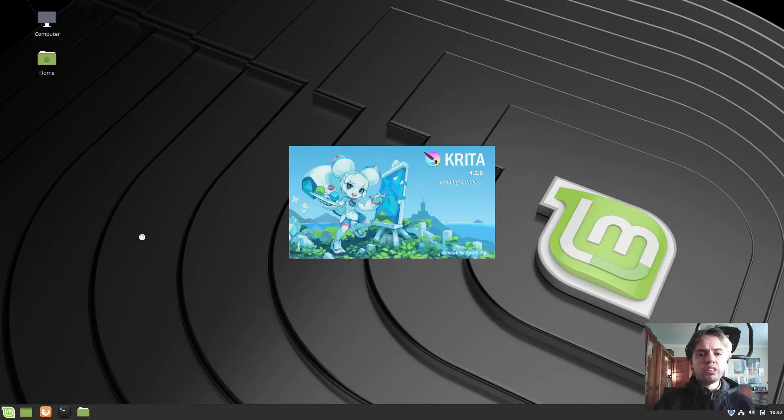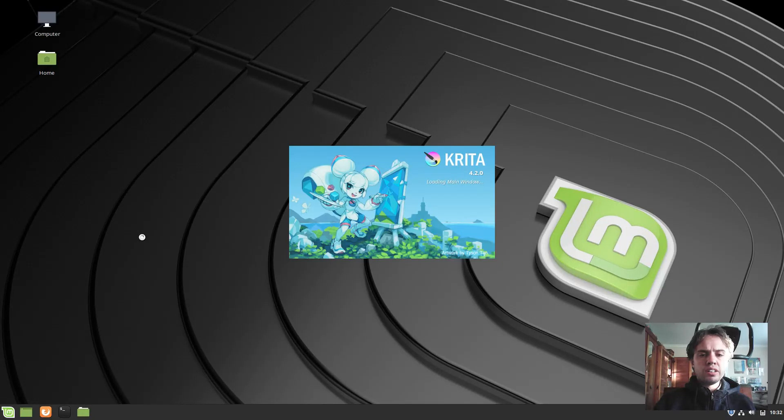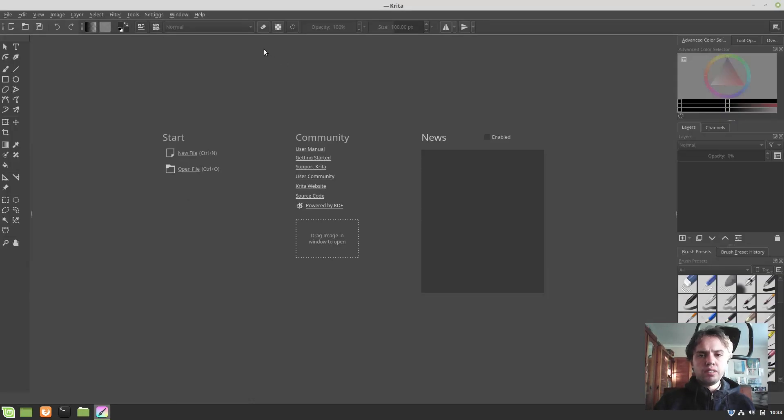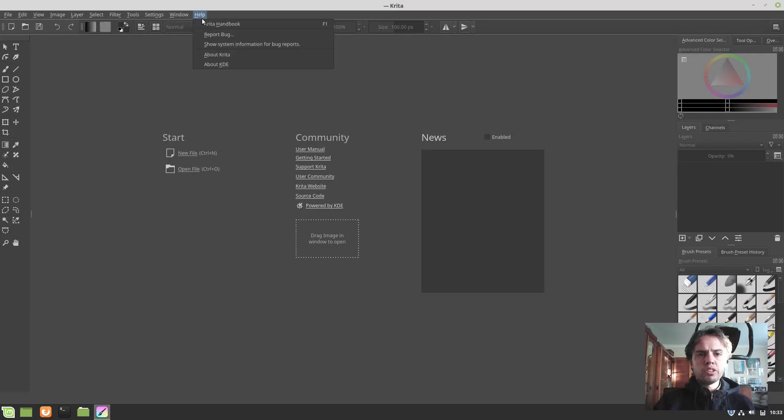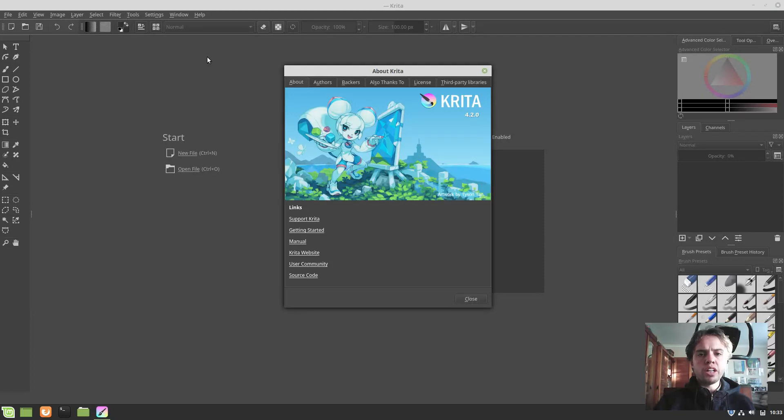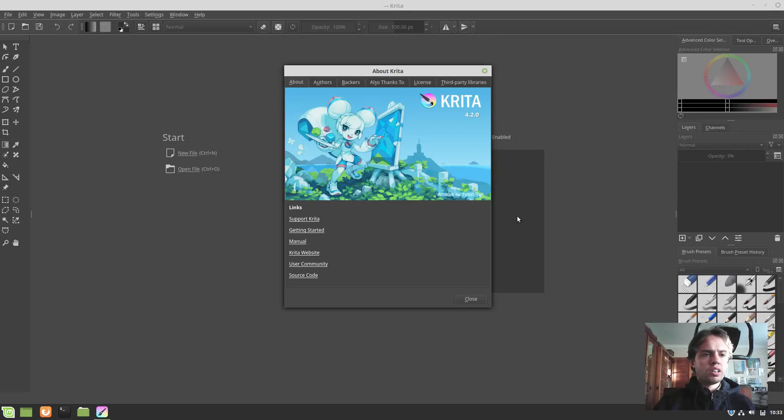As you can see, it works very well and you can easily use this on your system. If you have automatic updates, you can just keep your system up to date and you will always have the latest and greatest of Krita. We've got 4.2 installed and it looks and feels great.